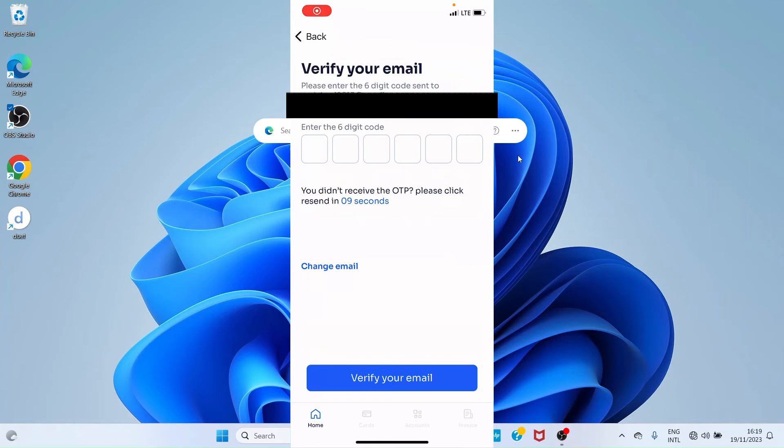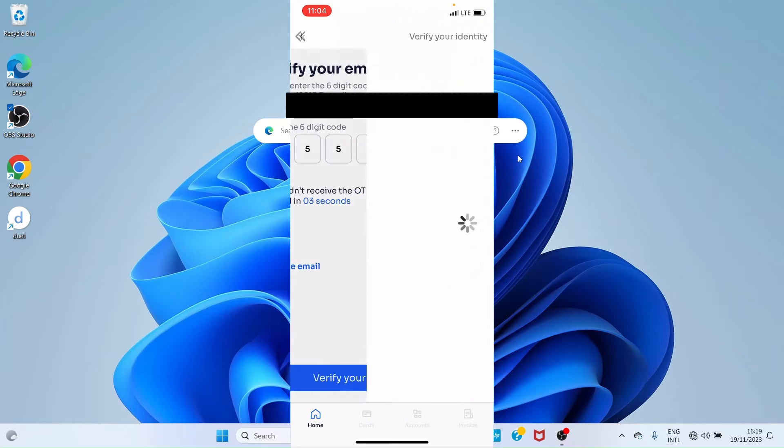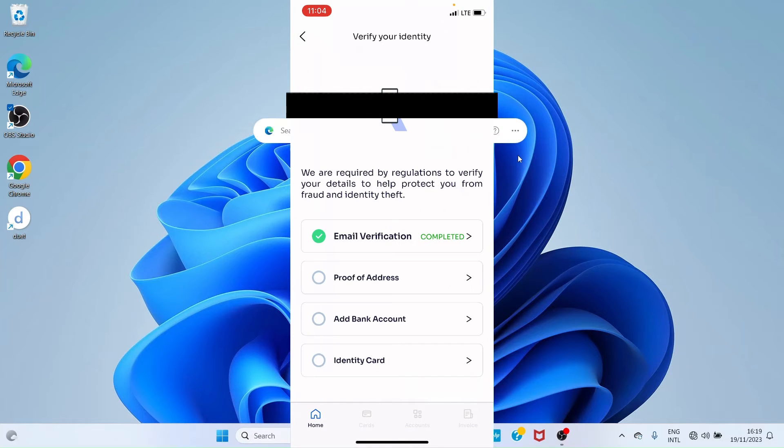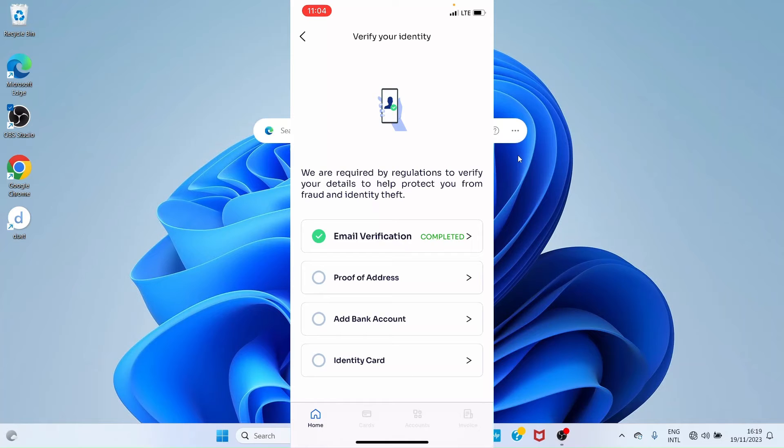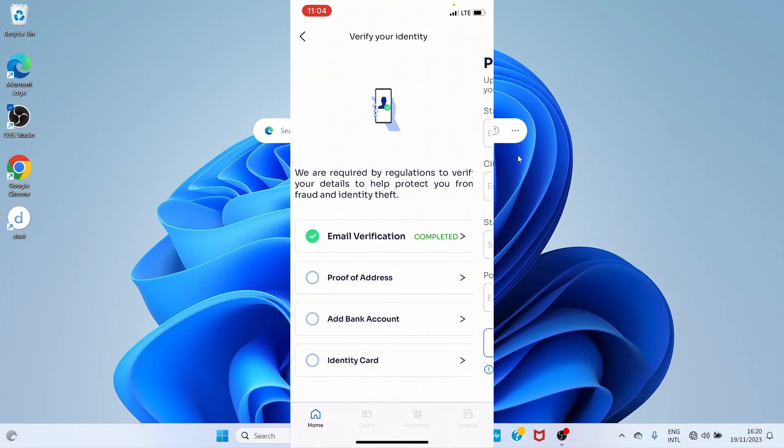Enter the code sent to your email here. My email has been verified. Now let's get to the second stage, which is proof of address. I'll tap on it and provide the details about your address.